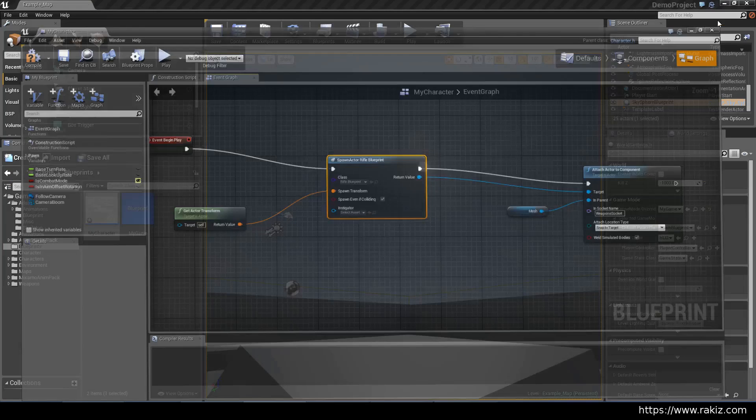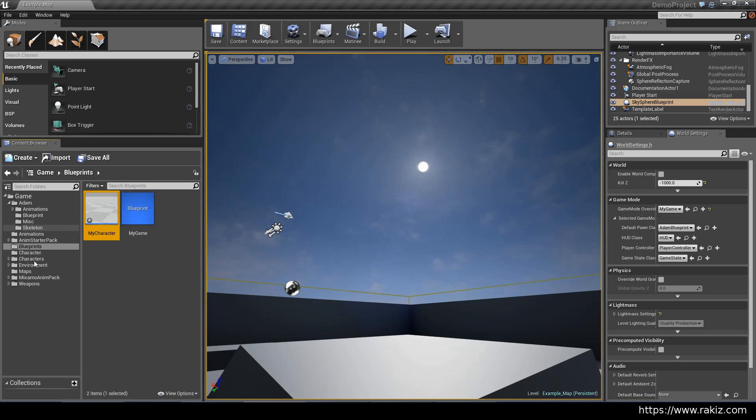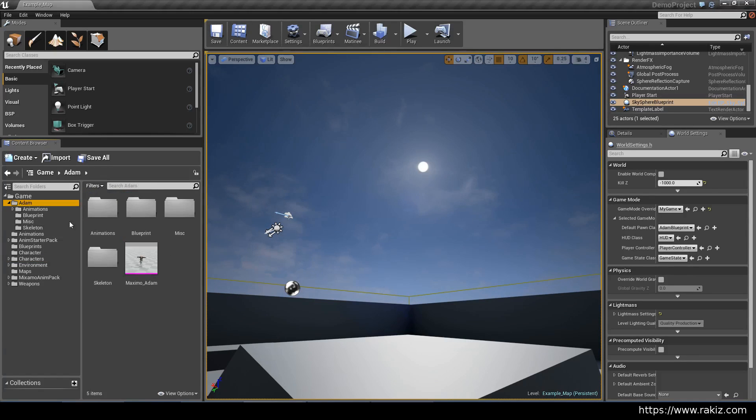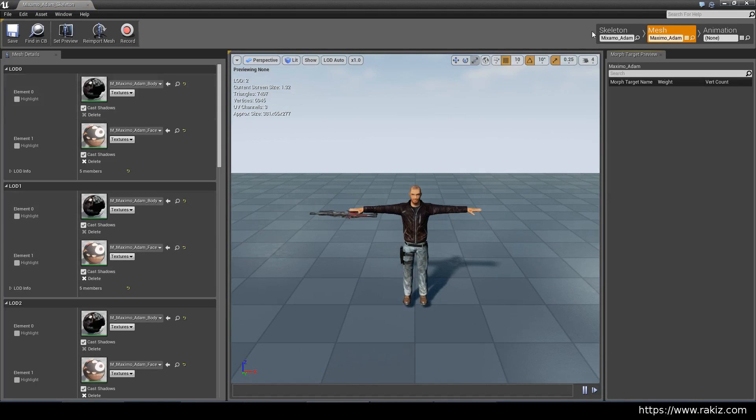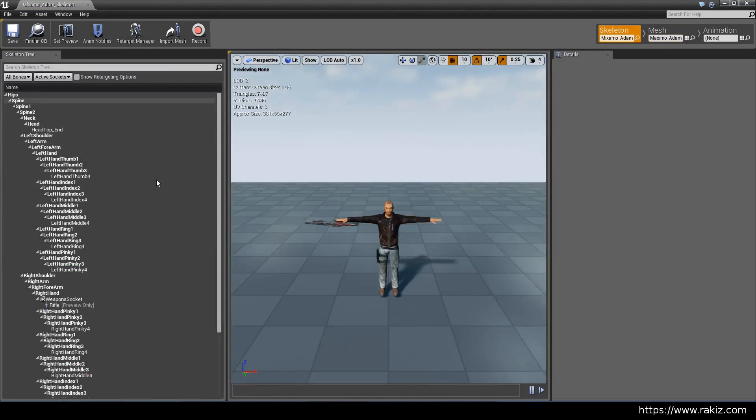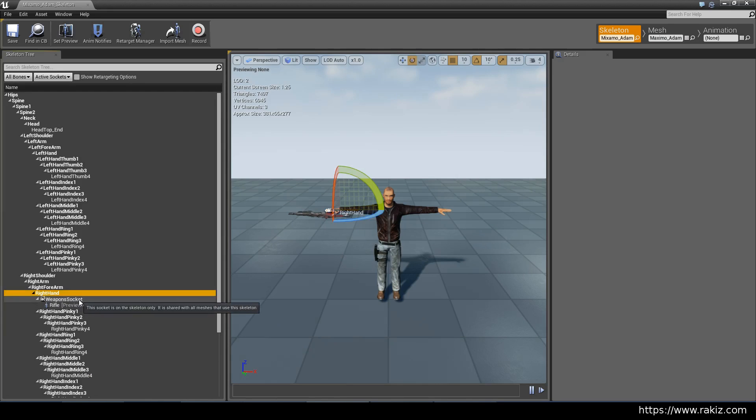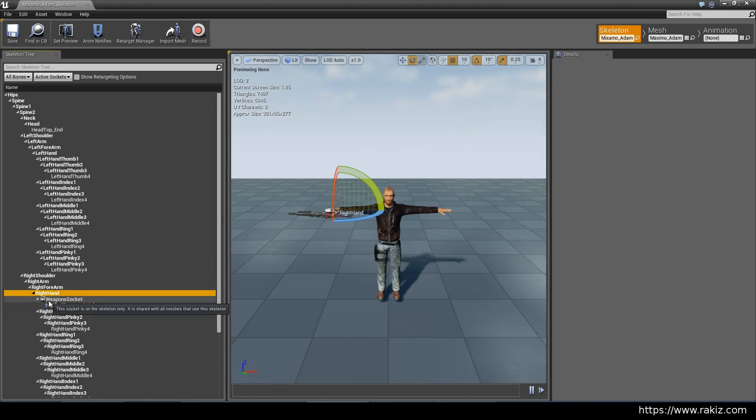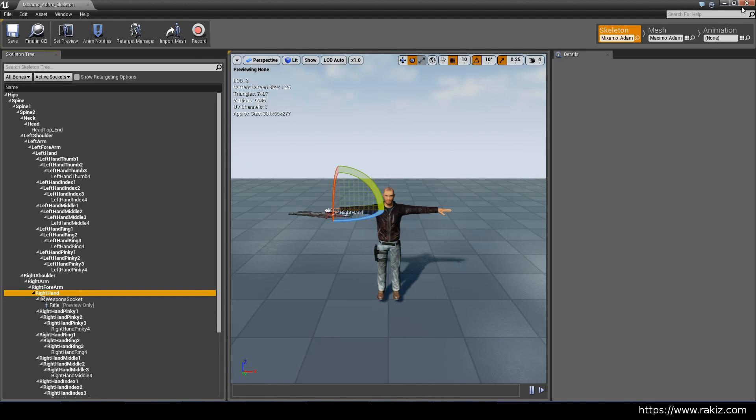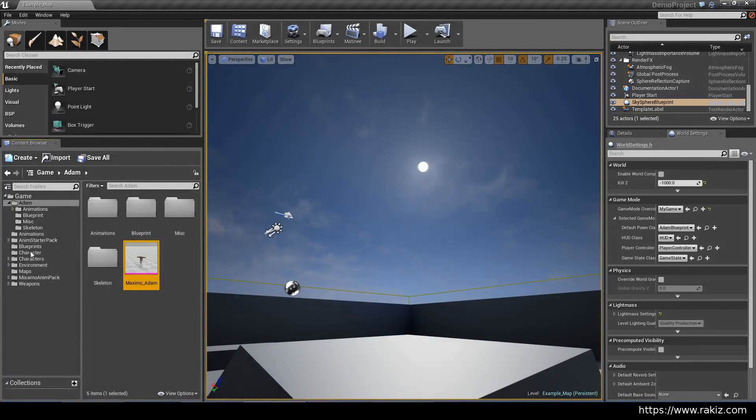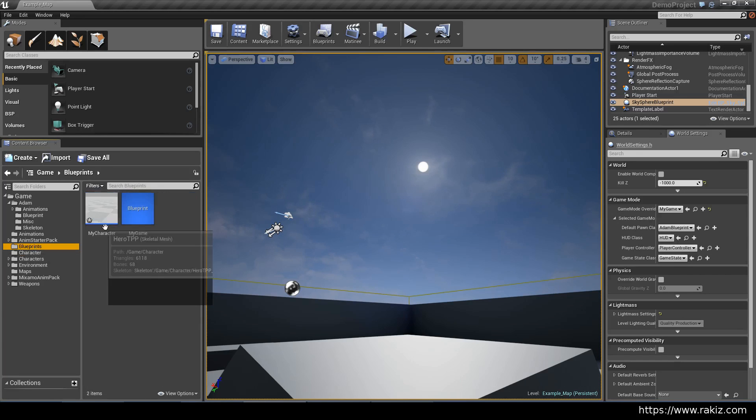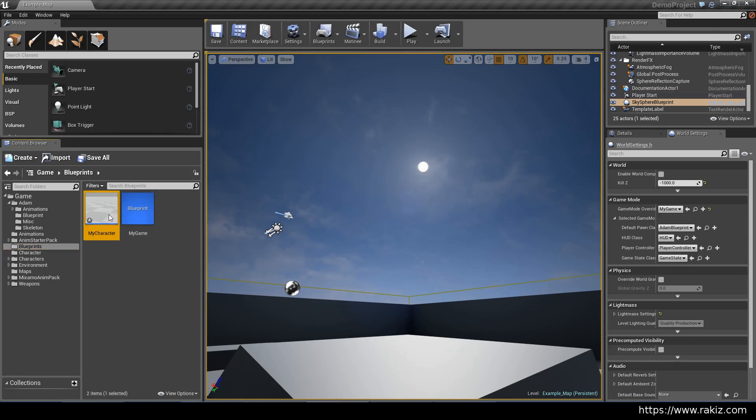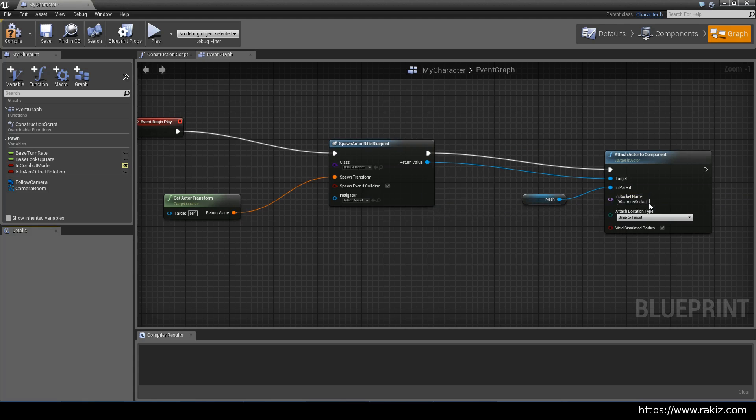This will attach it to the hand bone that we had created in a previous video. And just to look at it again in case you missed it. If you go to the skeleton tab and this is where we added it to the right hand weapon socket and we added the rifle preview. So I just copied weapon socket name from here and attached it into the blueprint. So that's where weapon socket comes from.